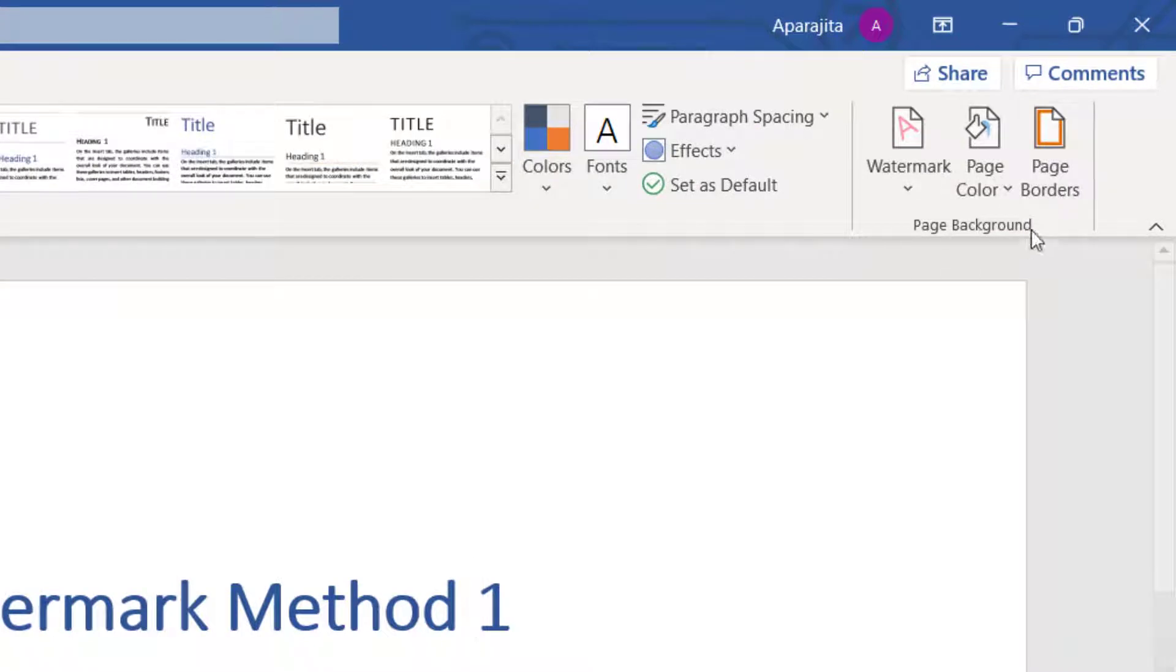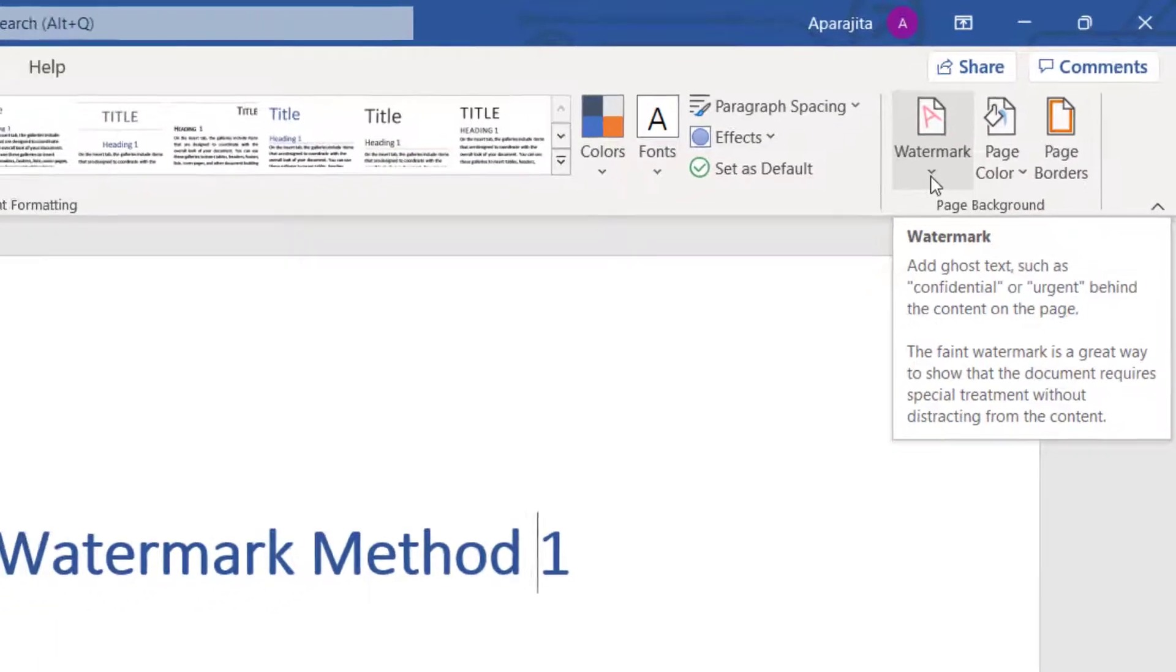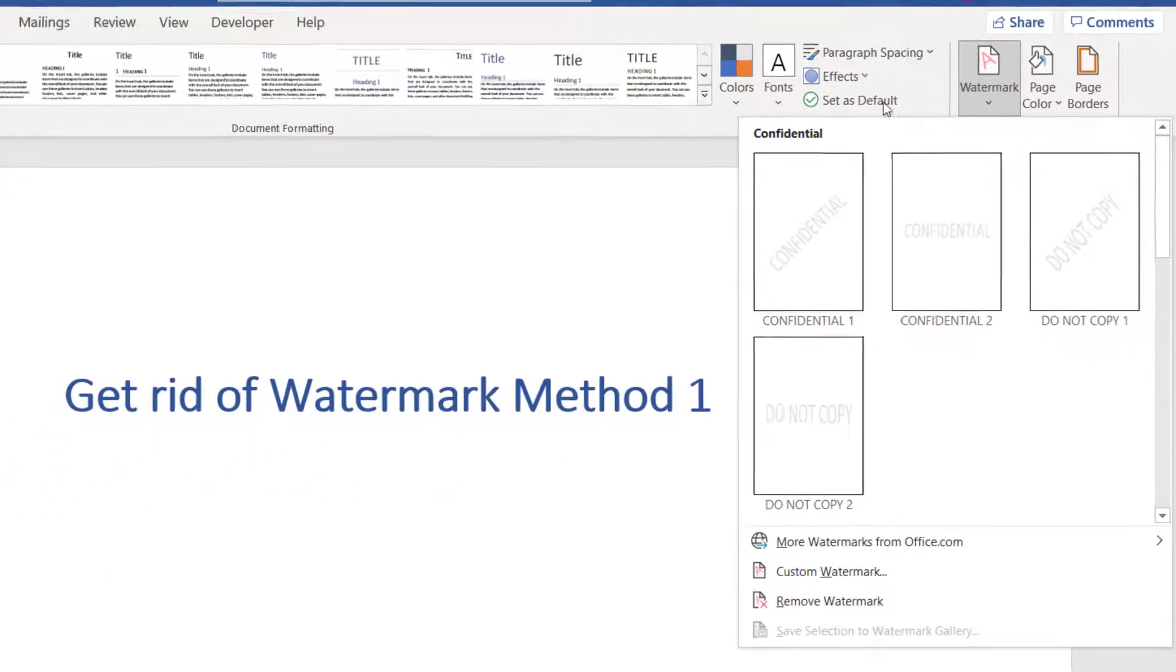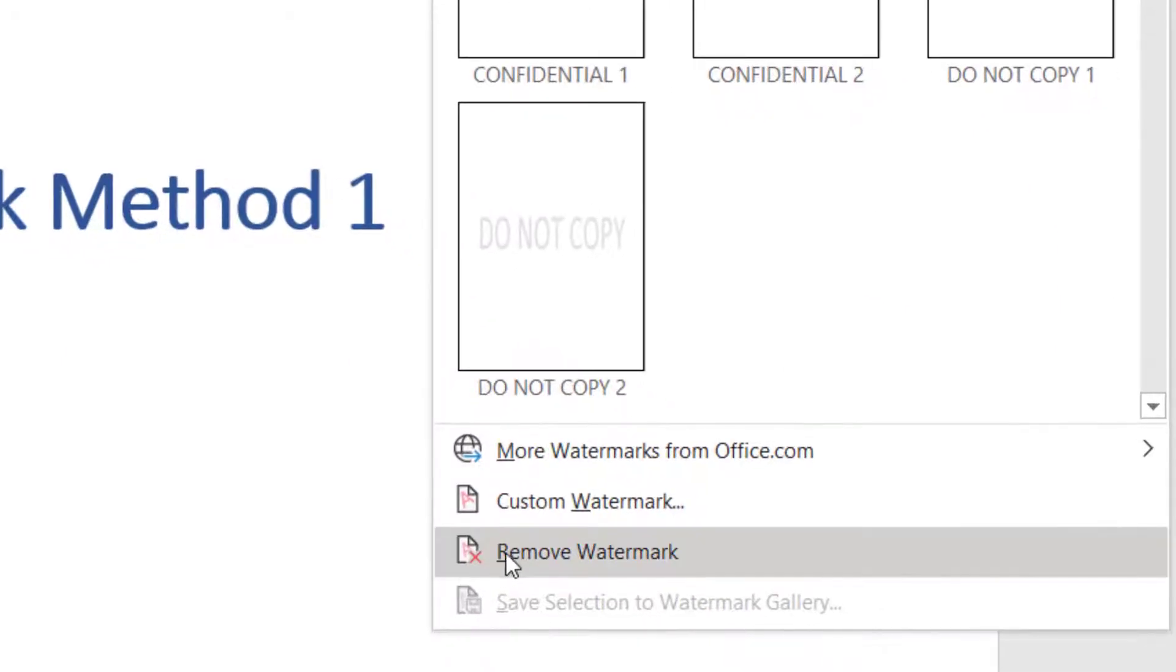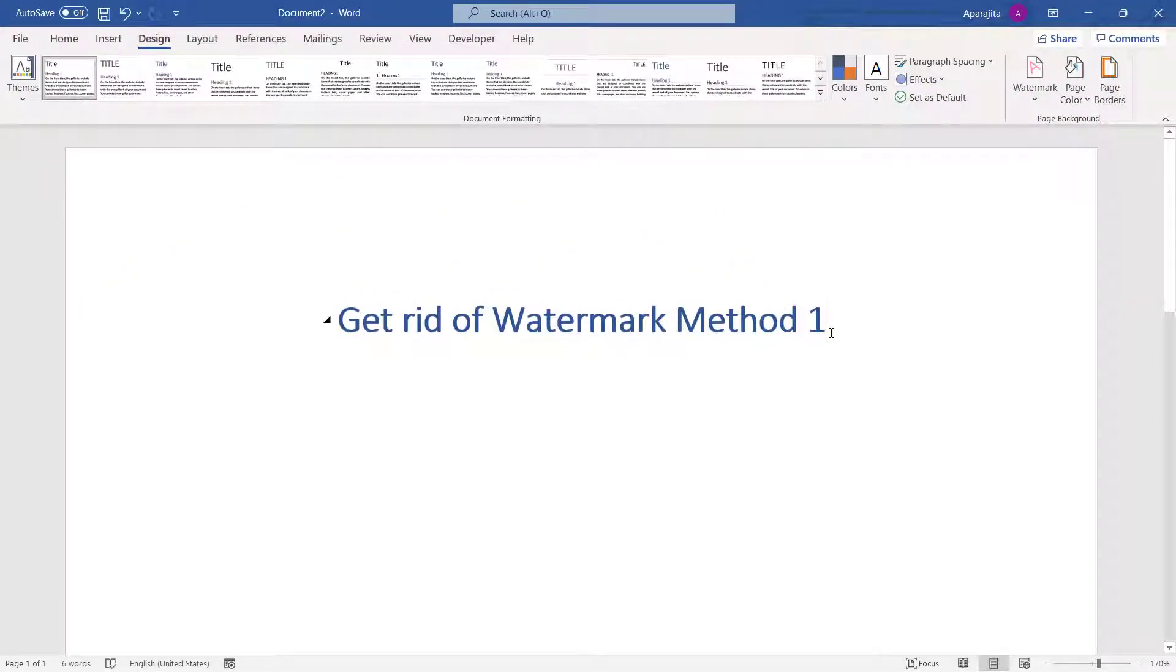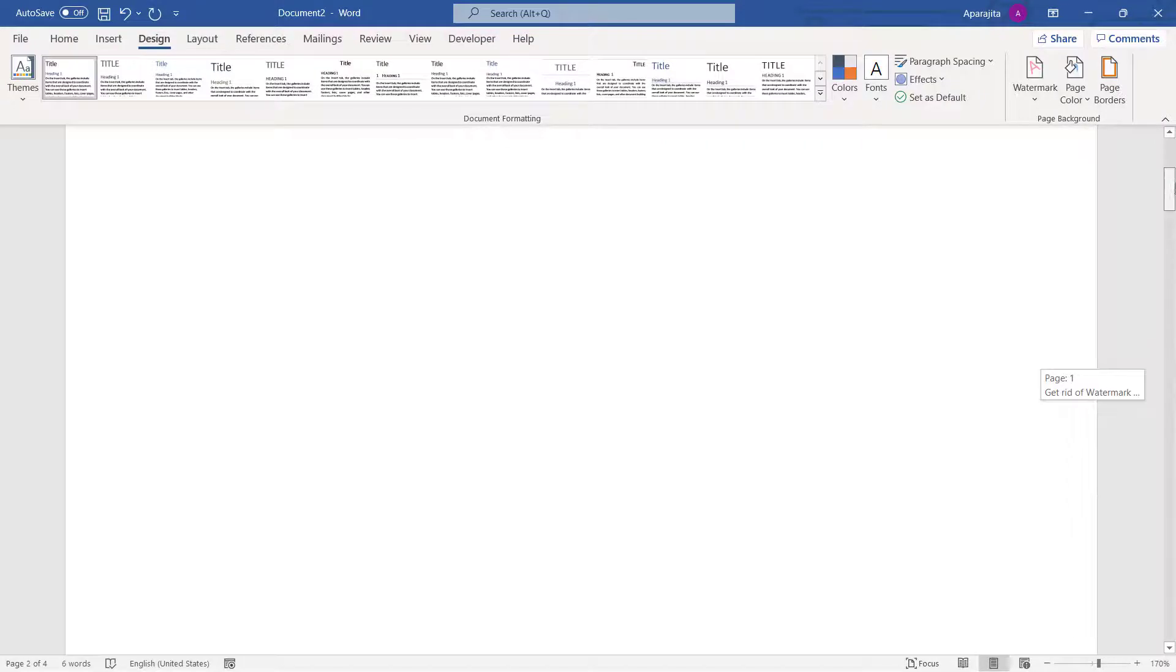Then in the right side, in the Page Background group, just click on the arrow underneath Watermark and select Remove Watermark. This should remove the watermark from each and every page of the Word document. Our watermark has been removed.